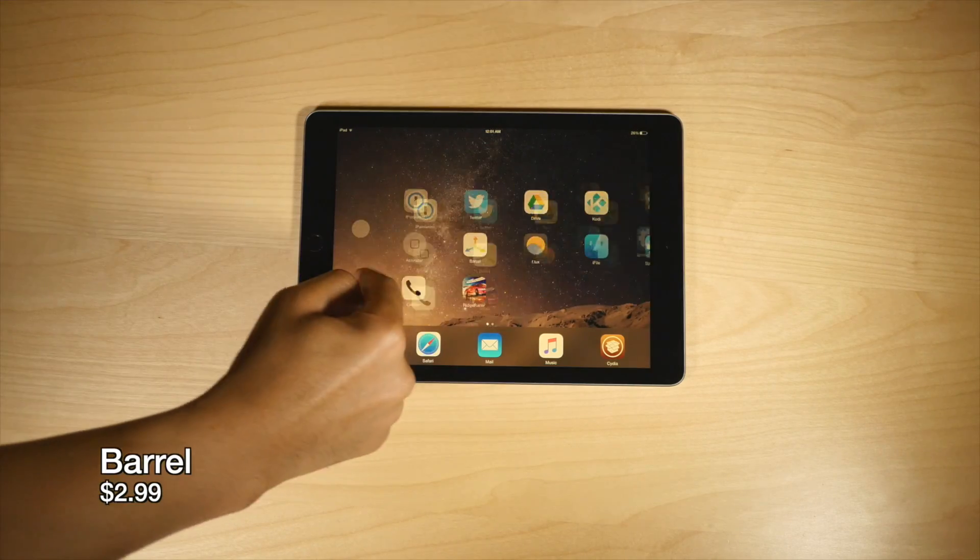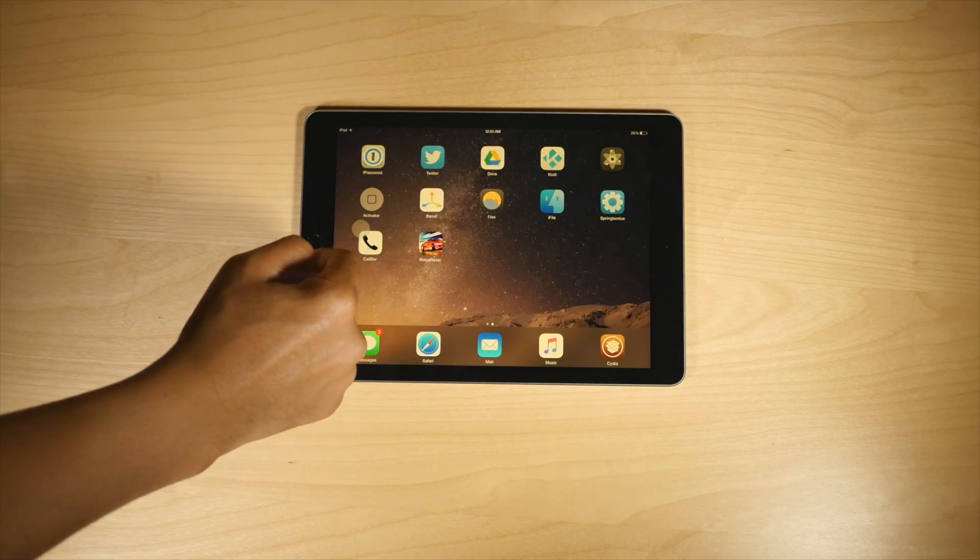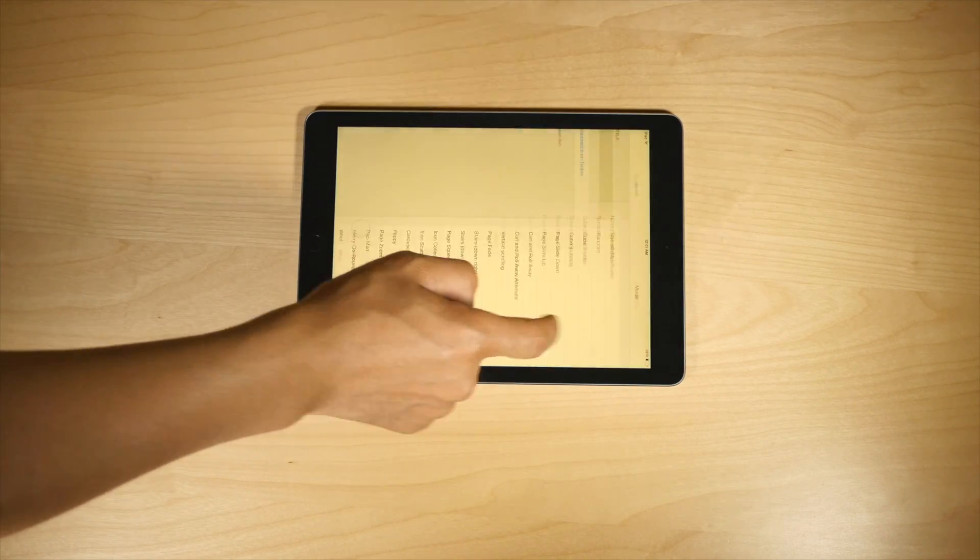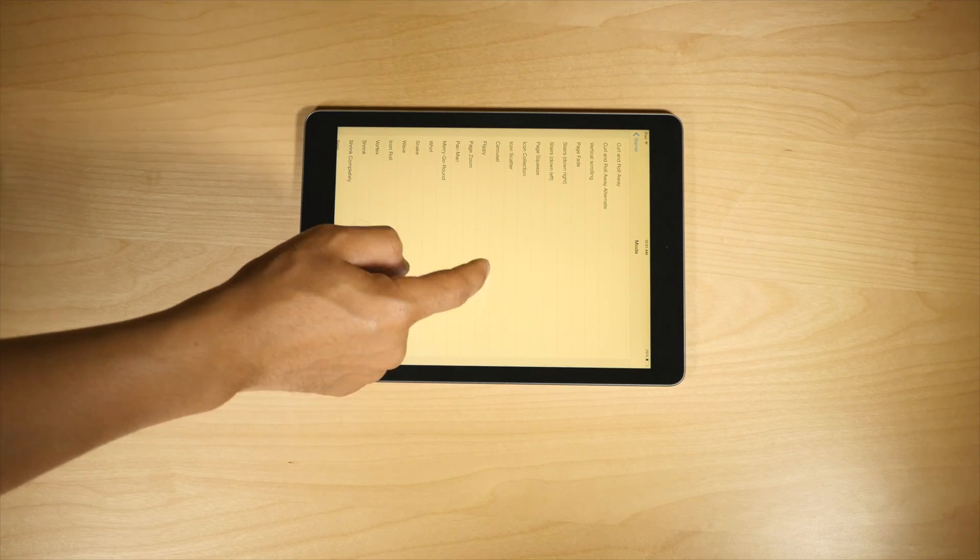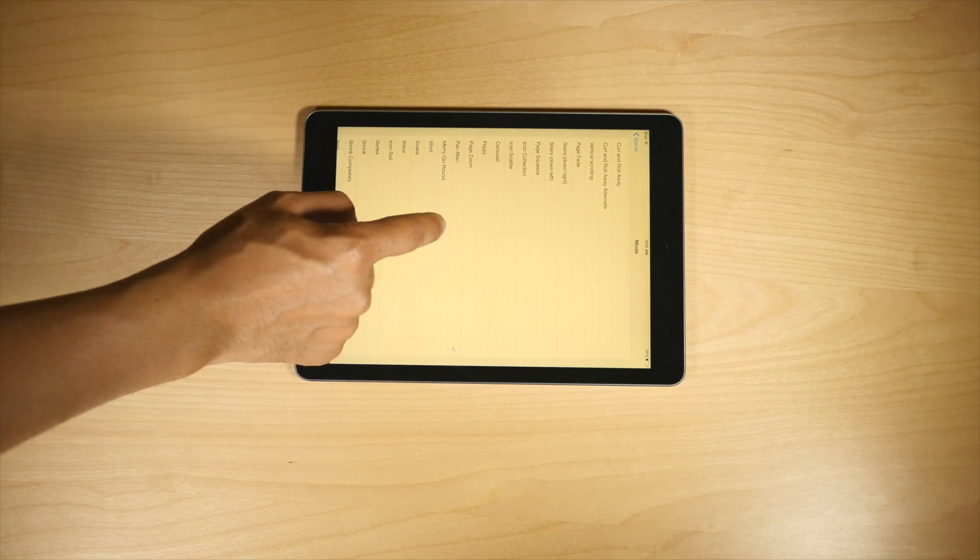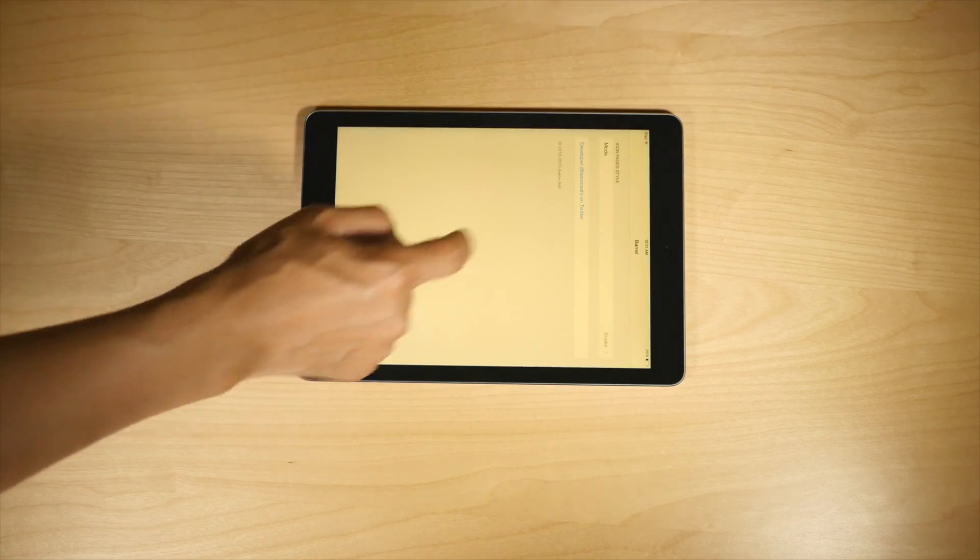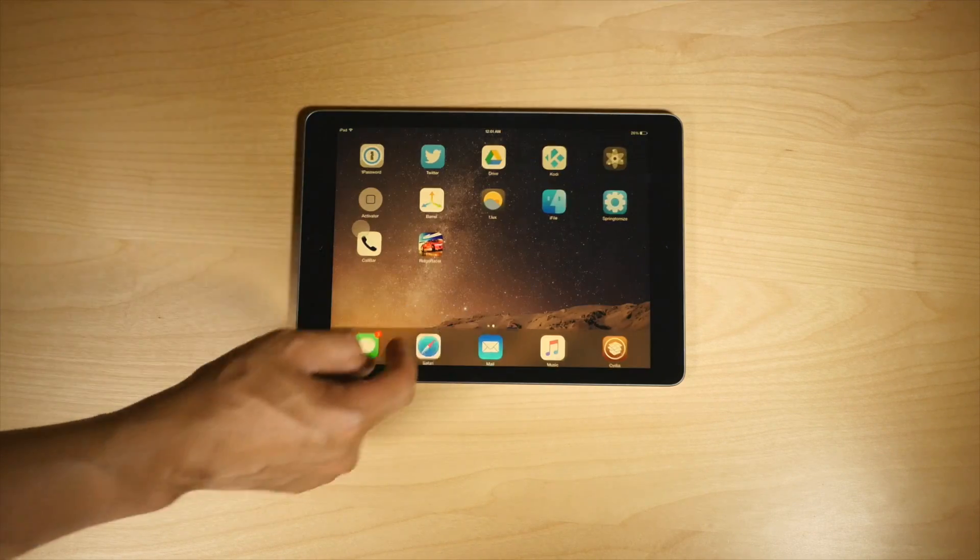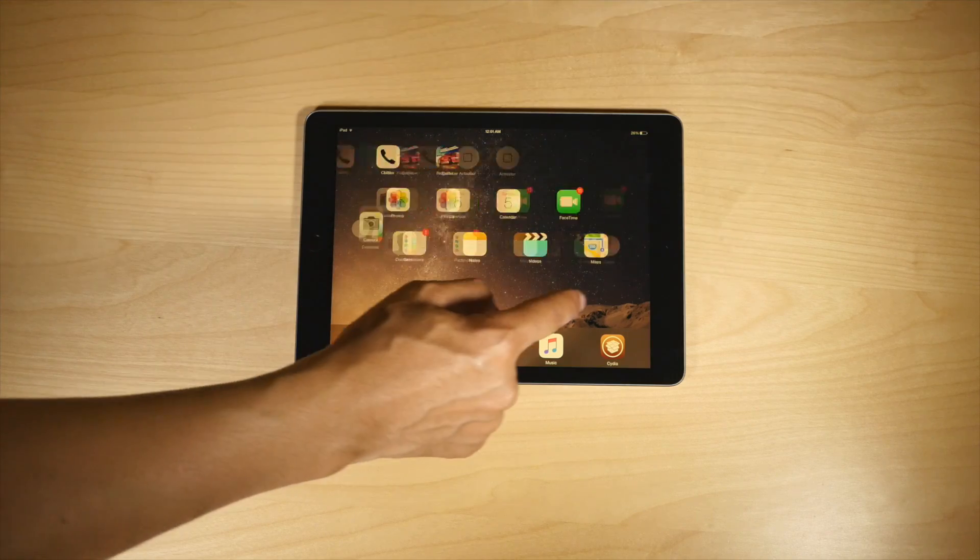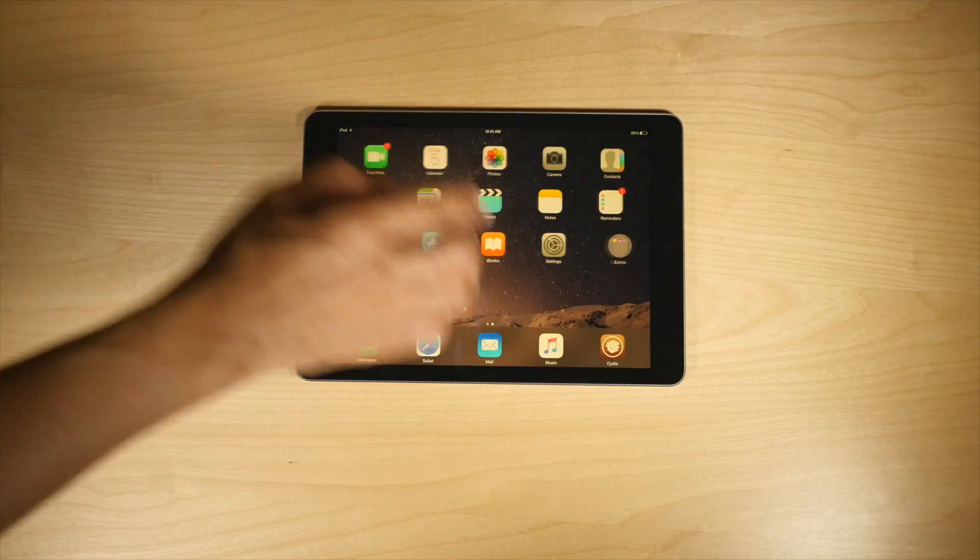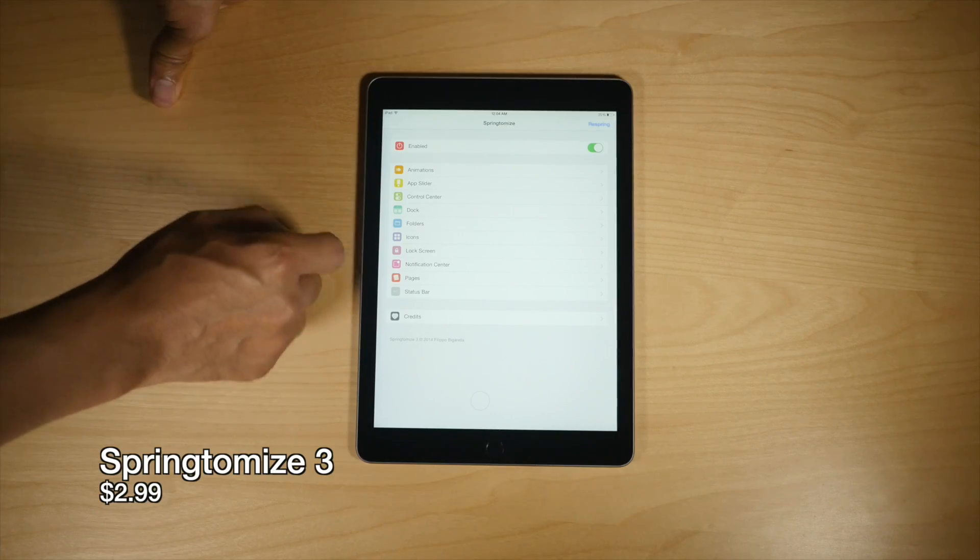Next up, we have Barrel. We've covered this before, but it's a staple, folks, and it's a staple for a good reason. Barrel allows you to add all sorts of ridiculous, ridiculously cool animations to your home screen. So when you swipe between pages, you get some really, really crazy animations. And it's just great for showing it off to your friends. One of the best tweaks for doing so.